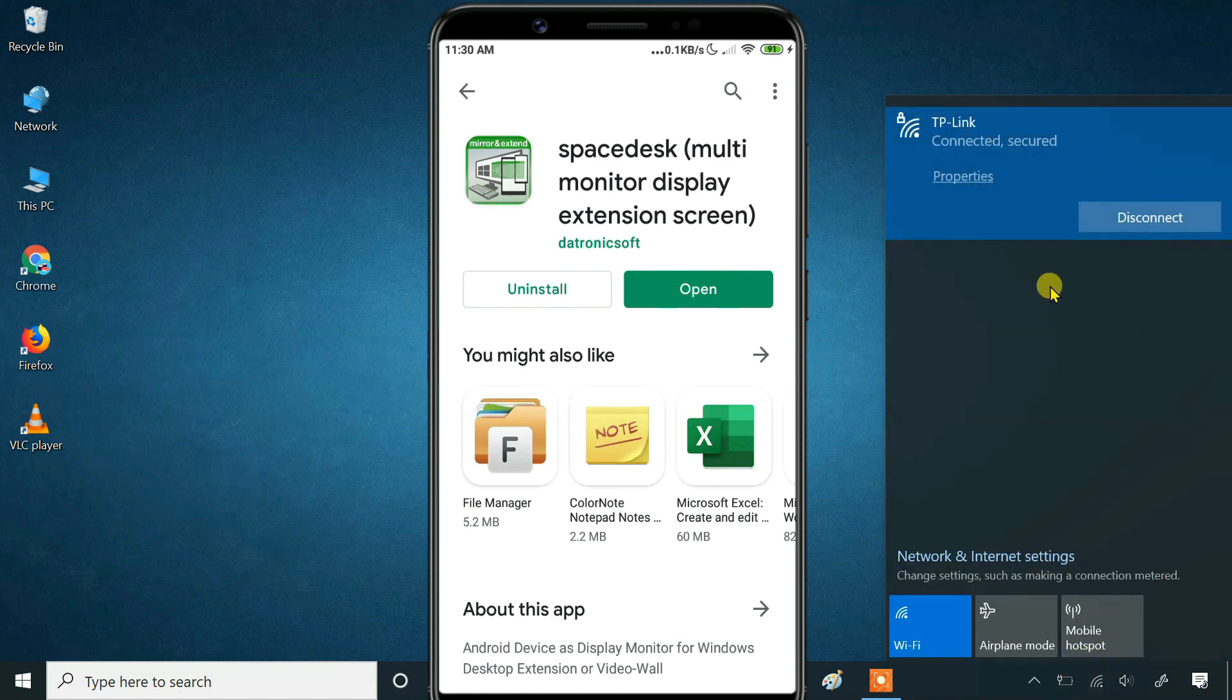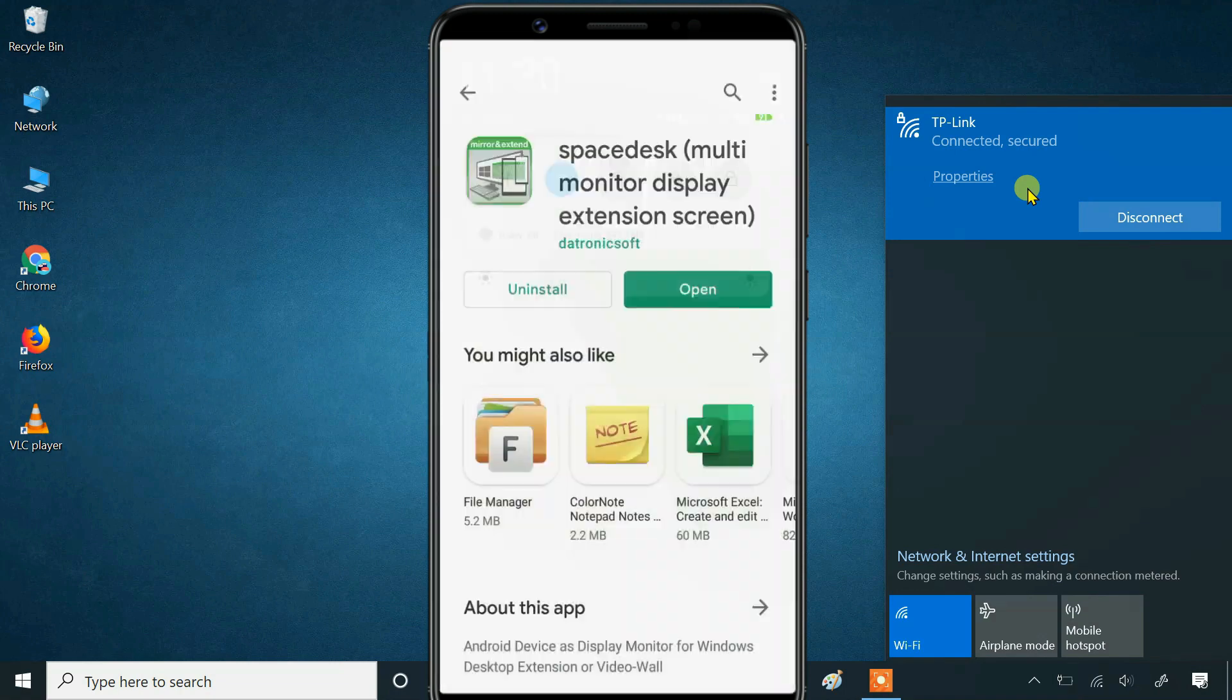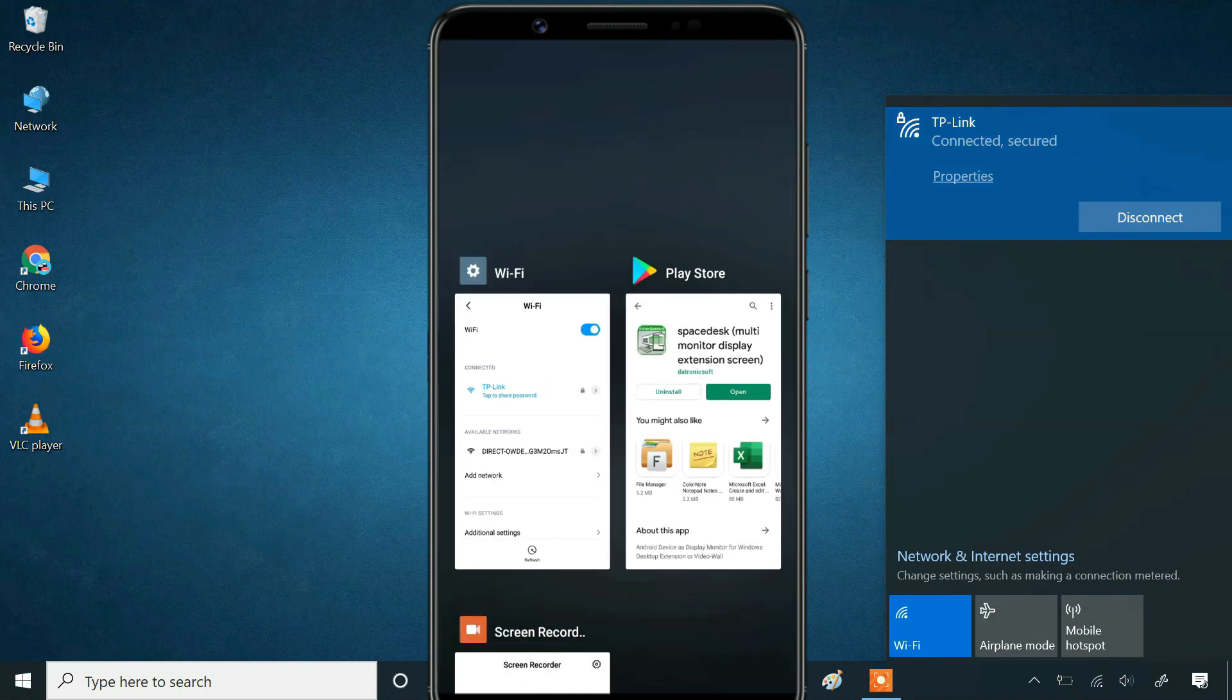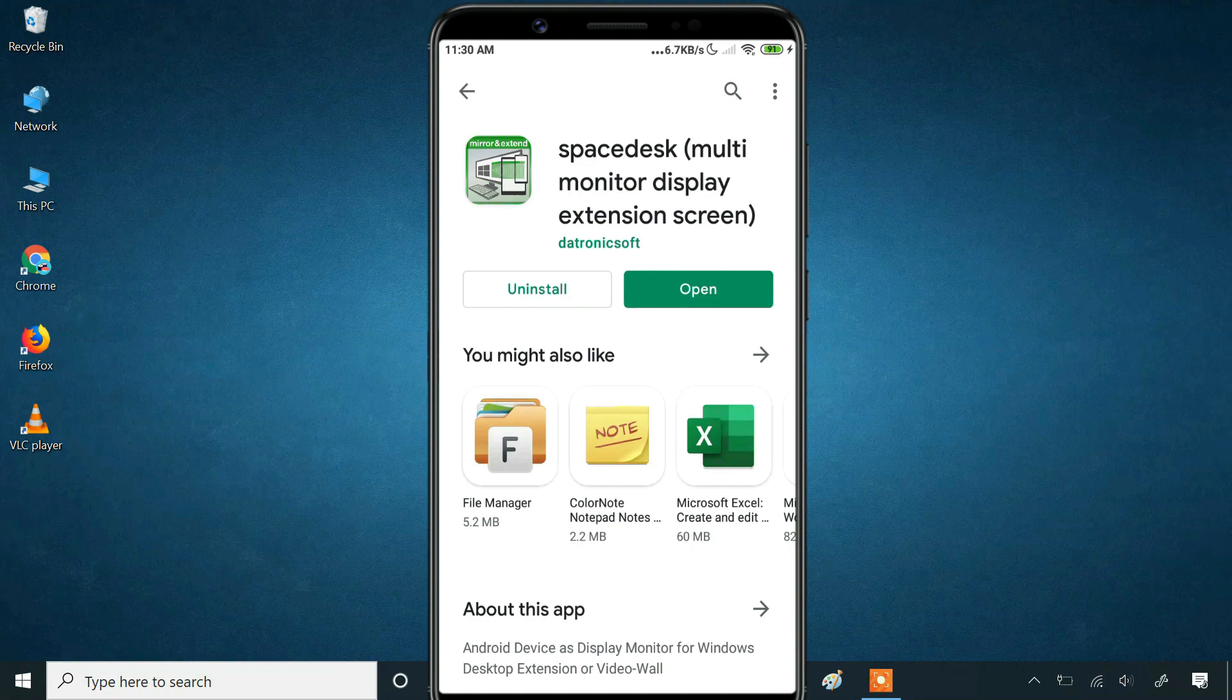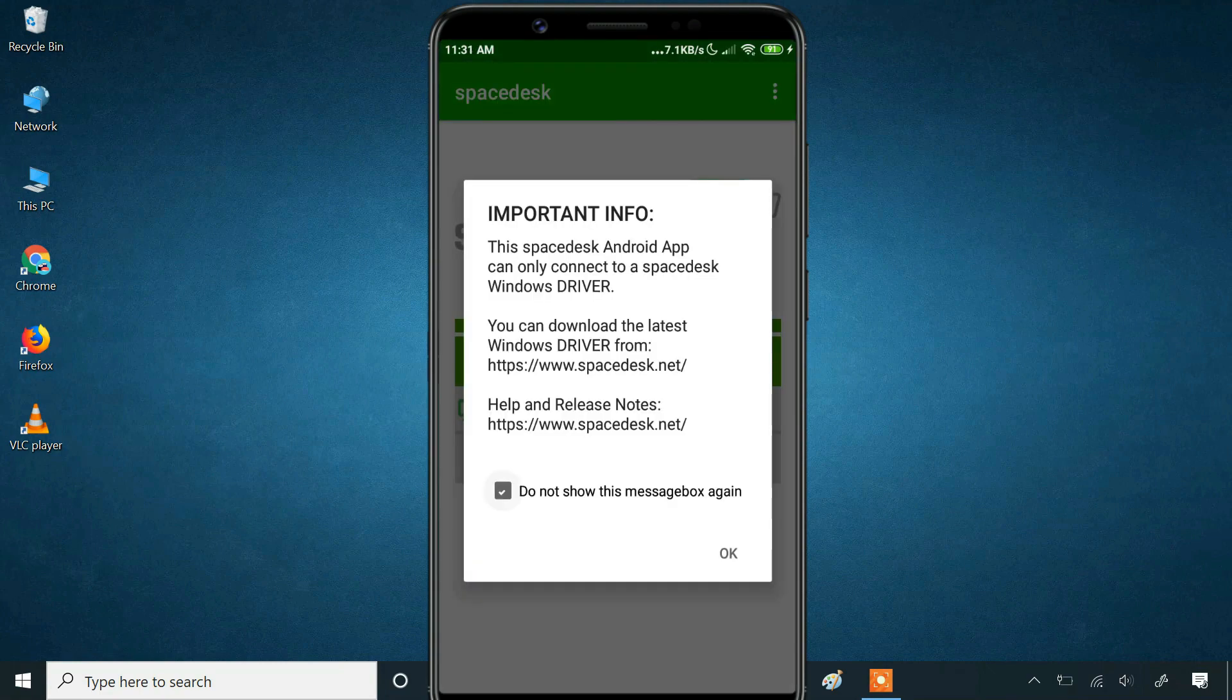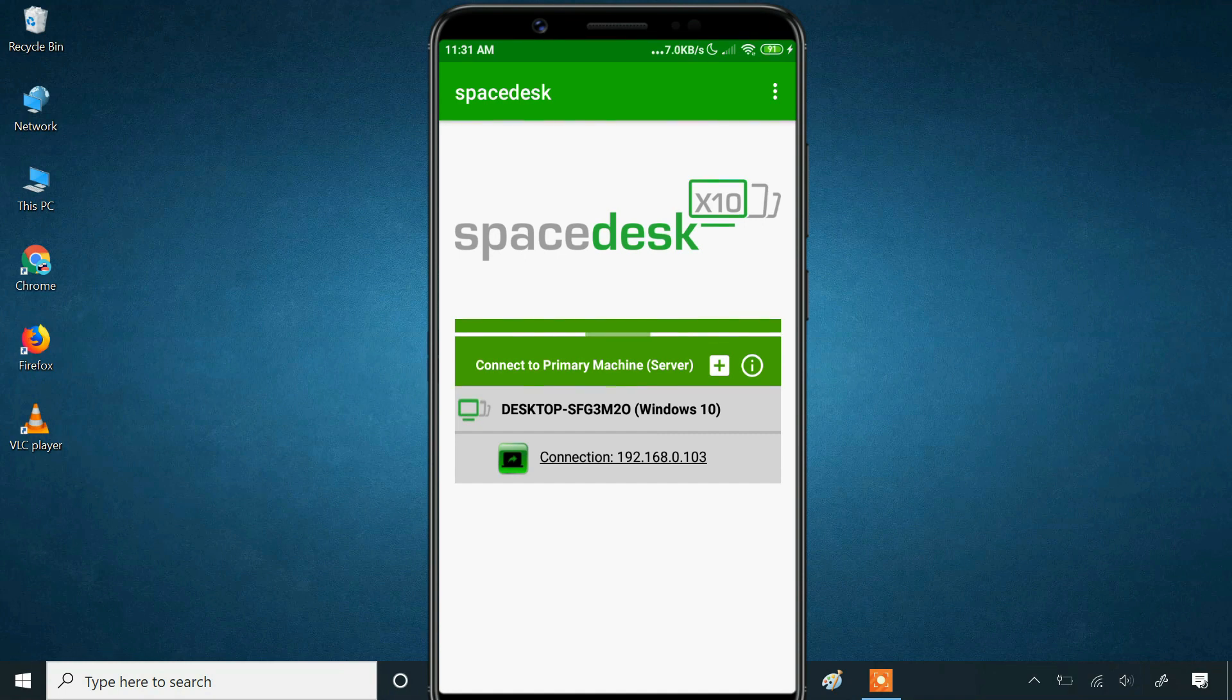First, make sure both your computer and Android device are connected to the same Wi-Fi network. Then simply open the SpaceDesk app on your phone. The app will automatically detect your computer, so you just have to tap on the connection link to get things working.